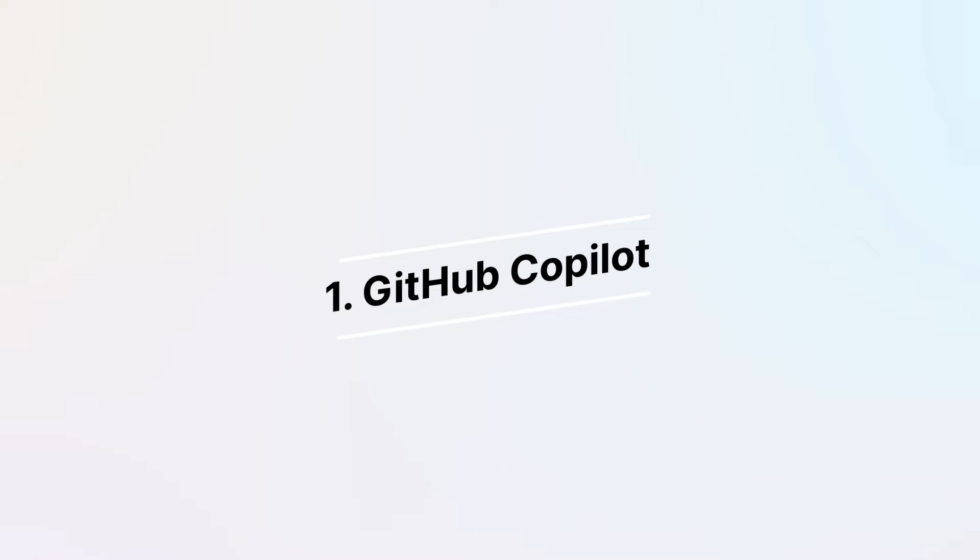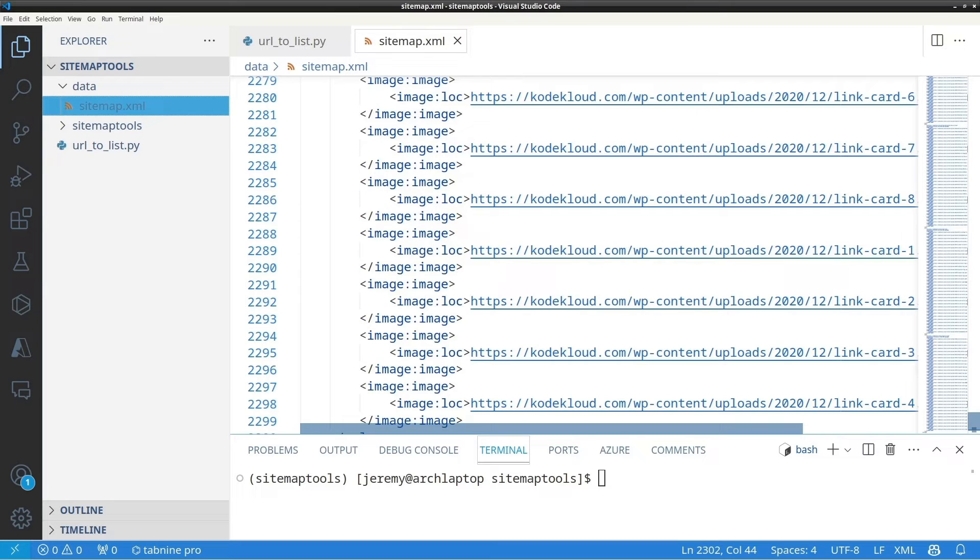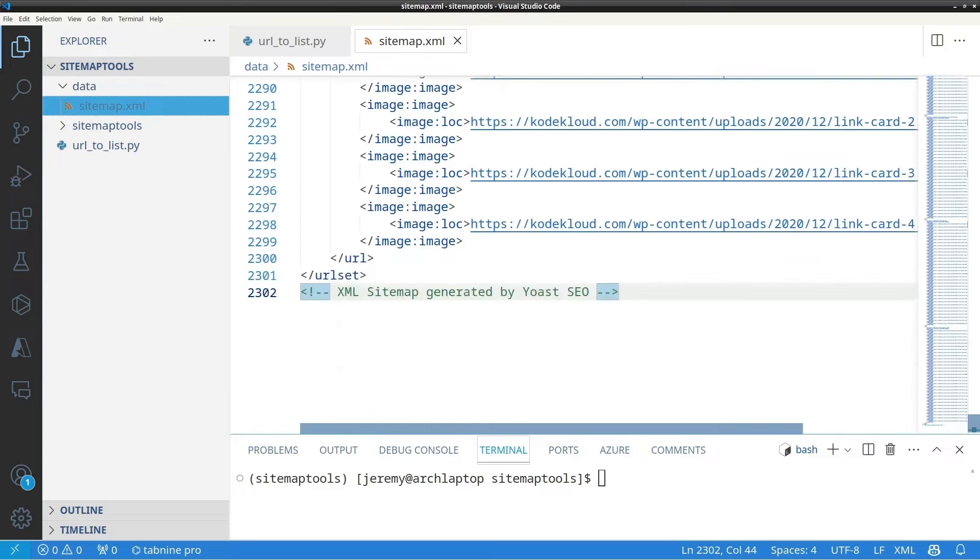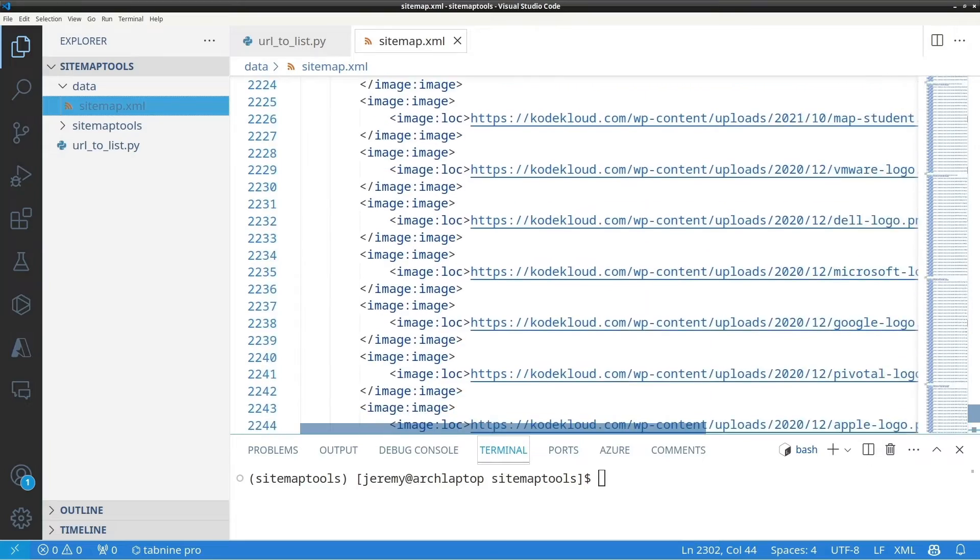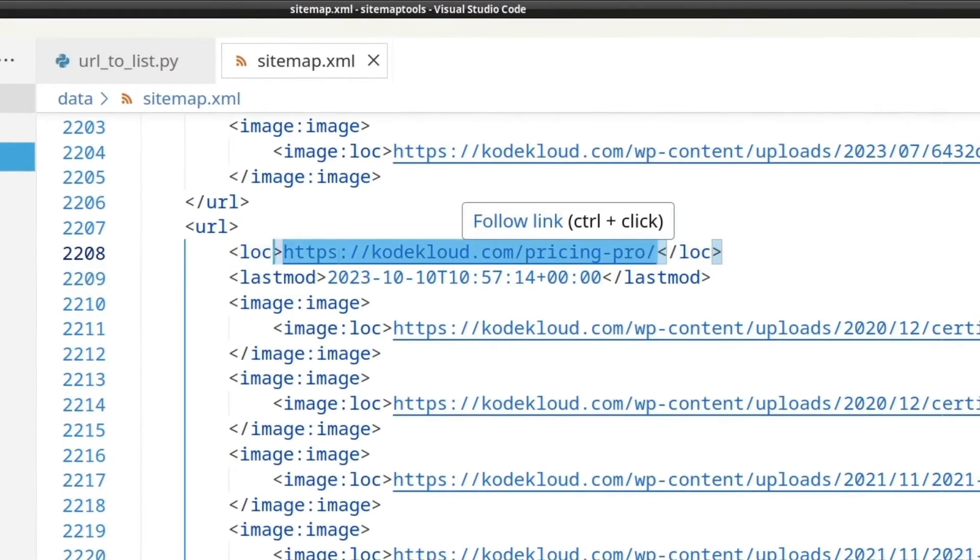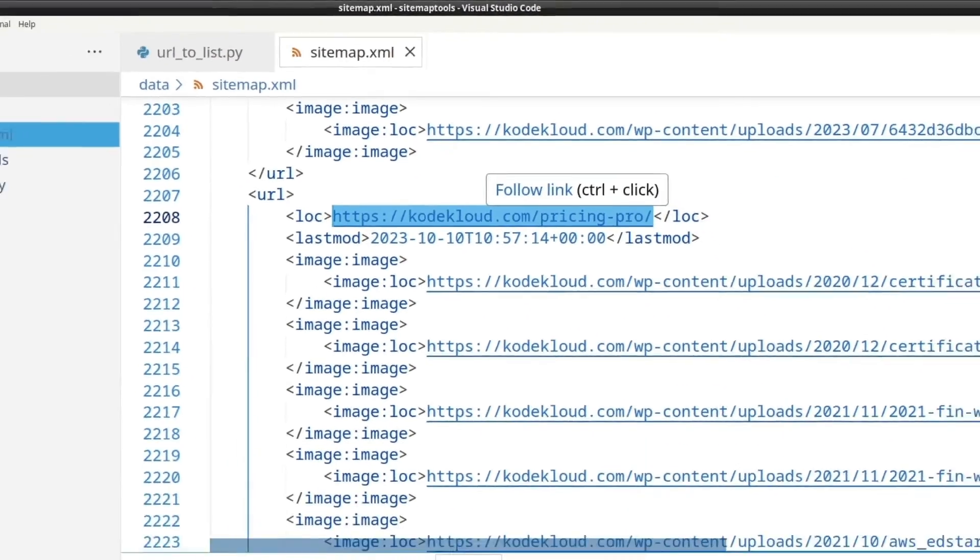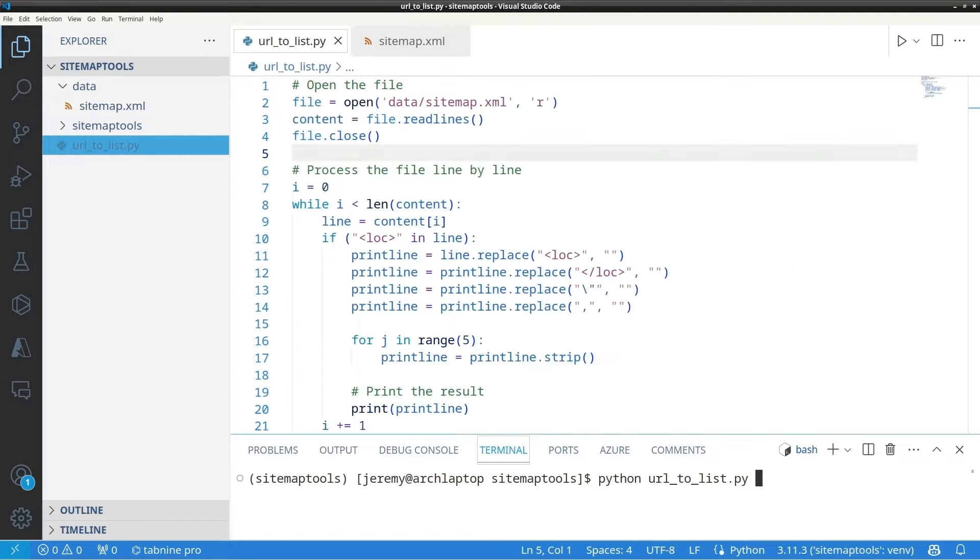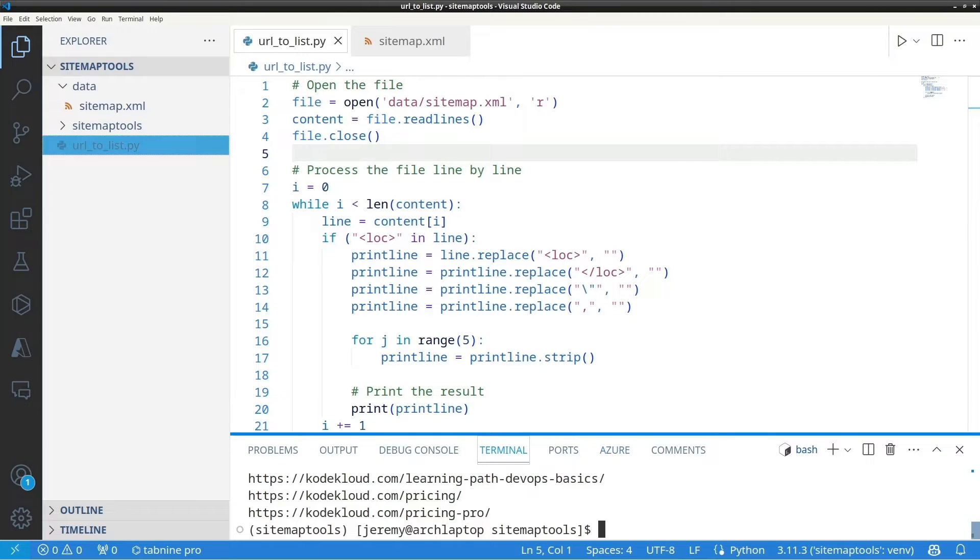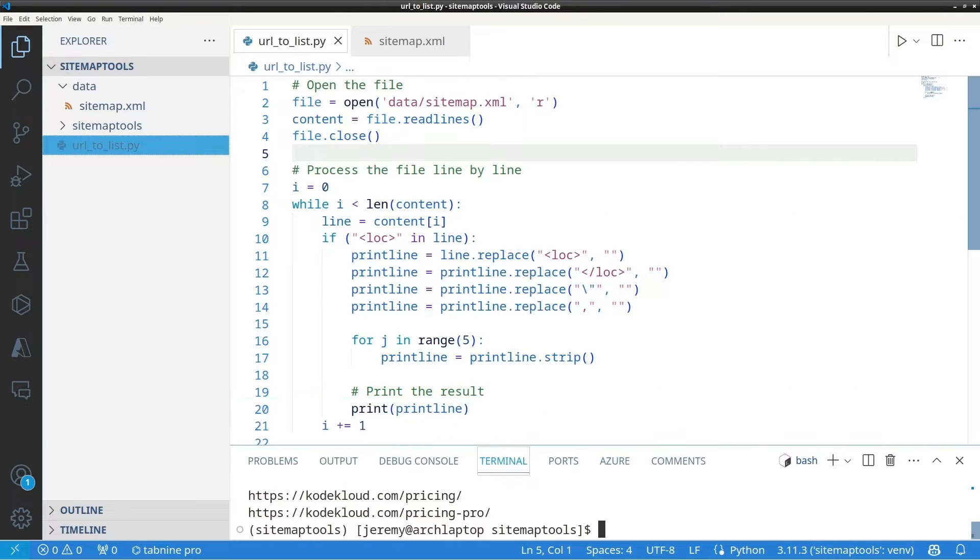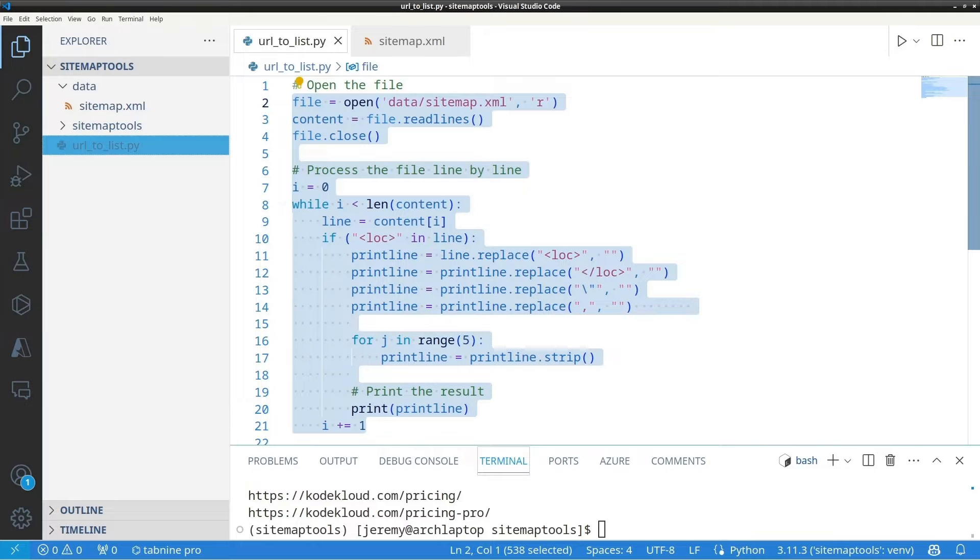First, let's take a look at GitHub Copilot, your AI programming buddy. And let's see what it's all about. I have a small project here. I have a standard sitemap from CodeCloud's website. And I want to open this sitemap and extract just the URLs from it and put those in a list. Now, I've put together a script here and it's working, but it seems like a lot of code. I think it can be simplified. Let's see if GitHub Copilot can help us out.